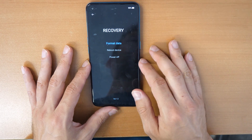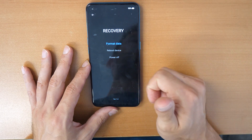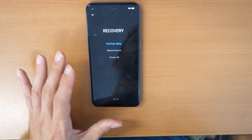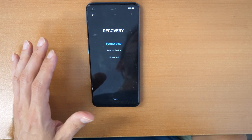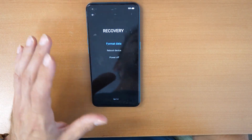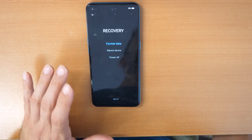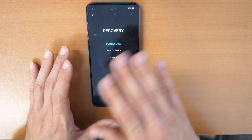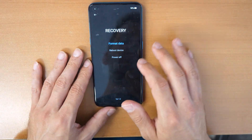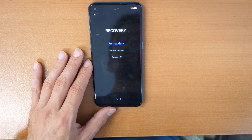We choose format data. Everything on the phone — contacts, phones, phone calls, messages, and your pictures — will be lost. So everything will be deleted, keep in mind. But your password will also be deleted.